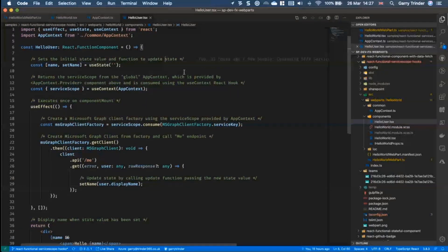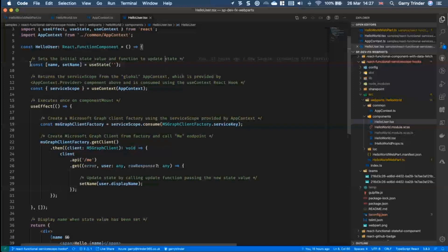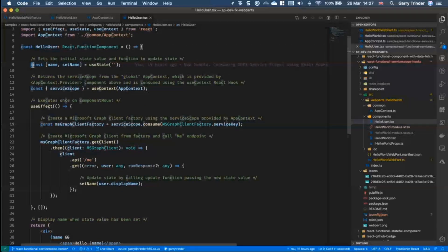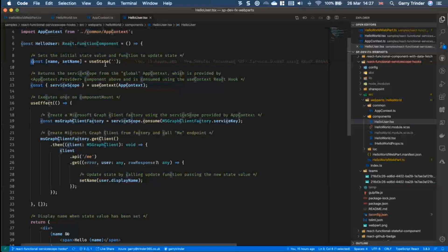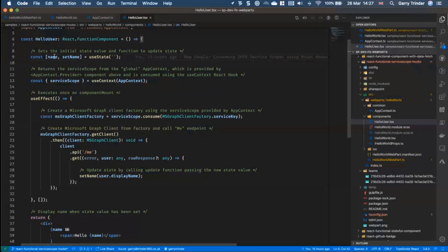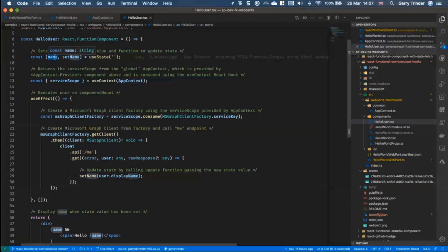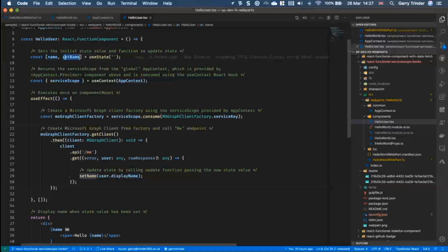If I go into hello user so now we can see that it's effectively doing the same job but we're doing it in a slightly different way. So we've changed to a functional component and rather than using the this.setState approach, we're actually using the useState hook. So we're setting an initial variable for storing the name value and creating a function that we're going to use to update the state with.